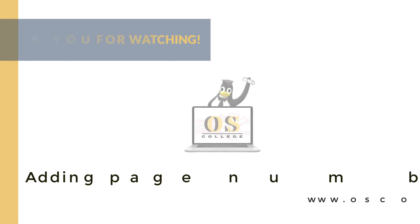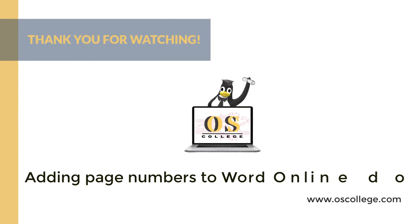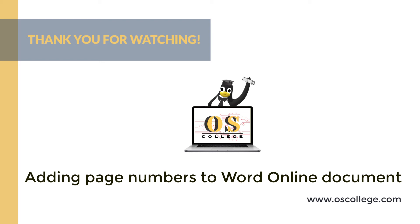This quick video from OS College has been about adding page numbers to a Microsoft Word Online document. Be sure to click Subscribe and Like on this video to receive notifications of future videos about Word Online and the other Microsoft applications that can be accessed through a web browser.